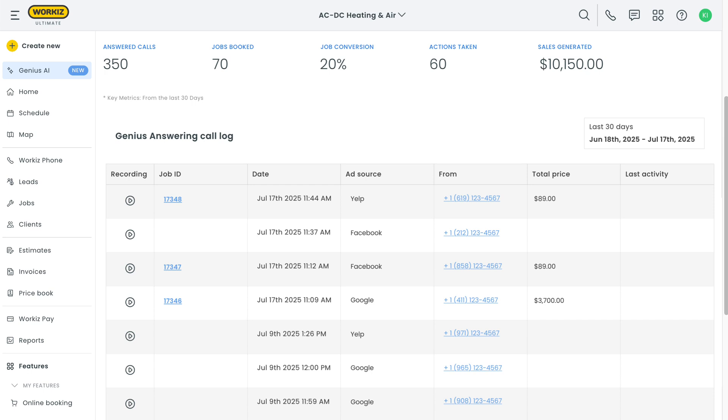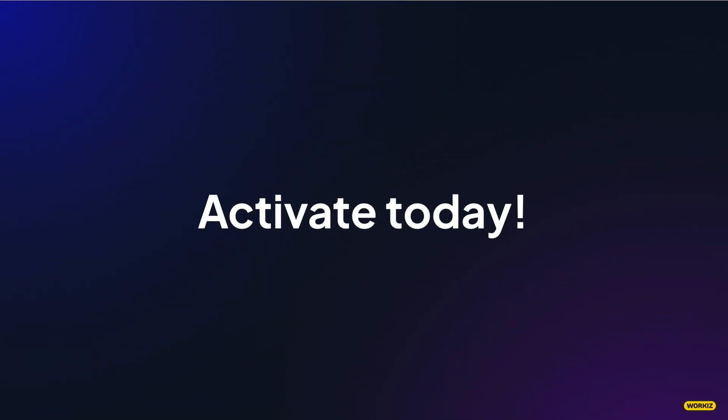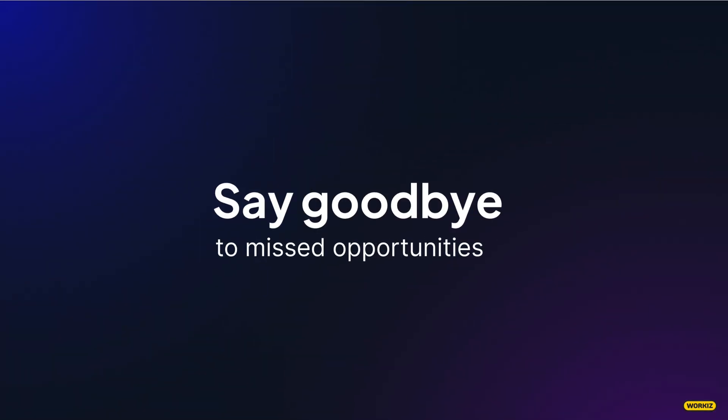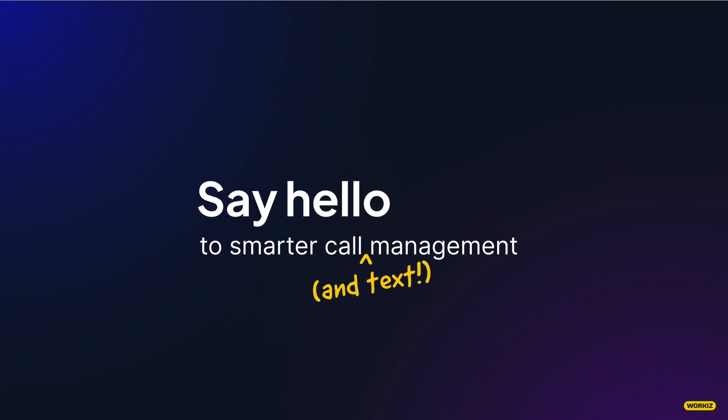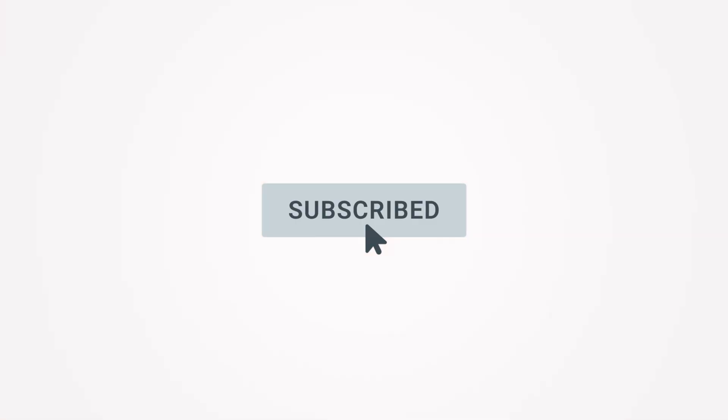And that's it. That's everything you need to know to get started with Genius Answering. Activate this feature today and say goodbye to missed opportunities and hello to a smarter, more efficient way to handle calls. Feel free to subscribe to this channel for all the latest videos on how WorkEase can help your business grow.